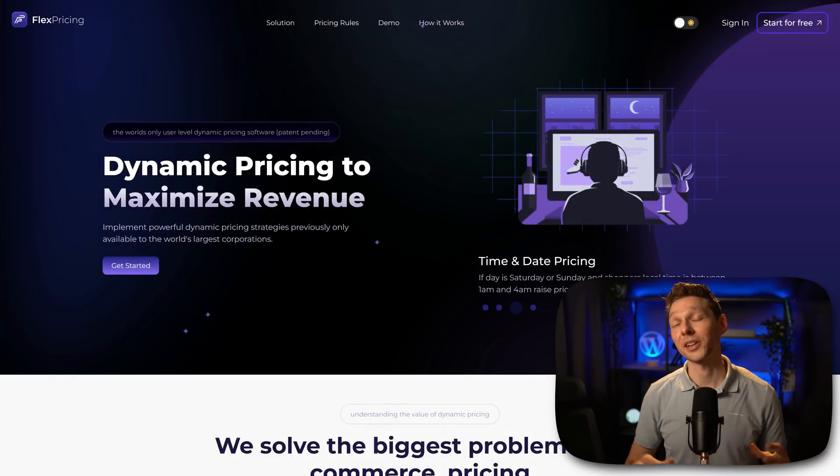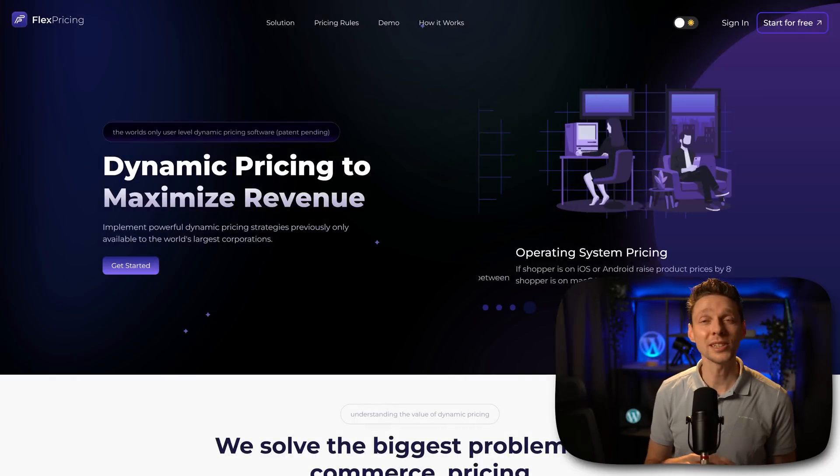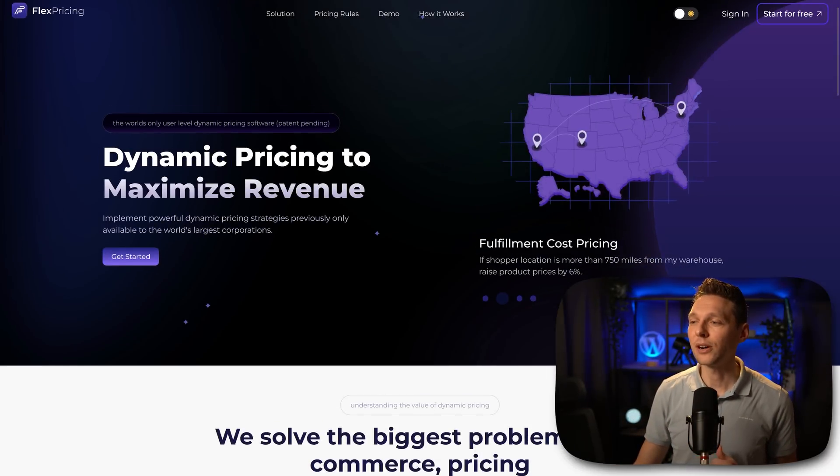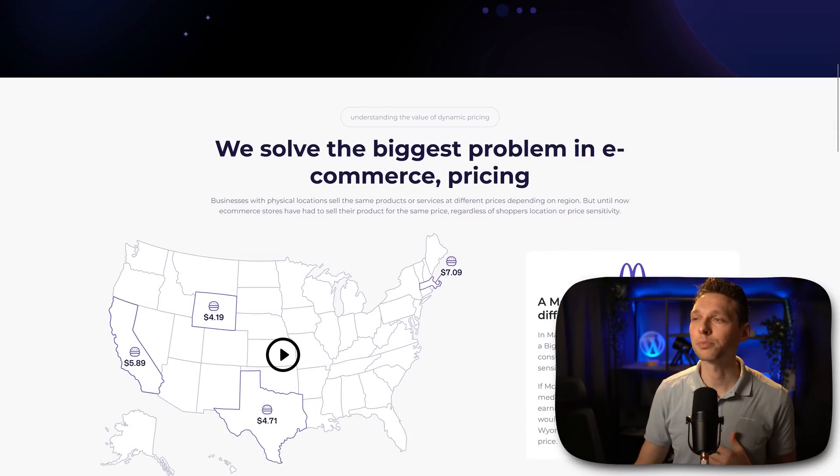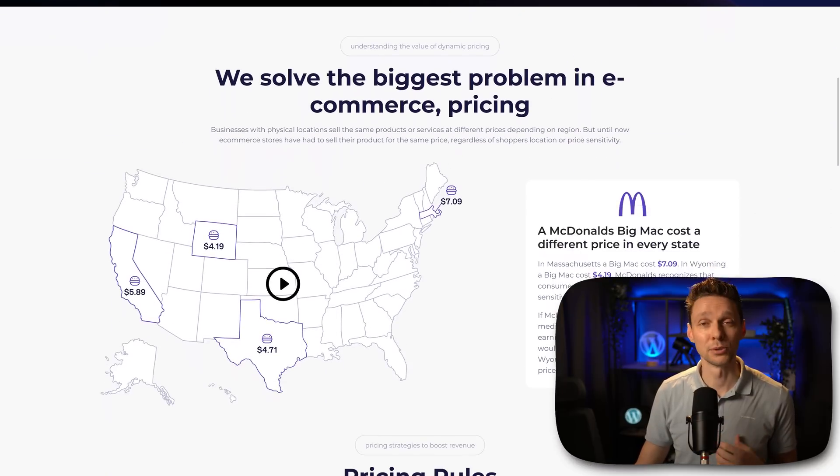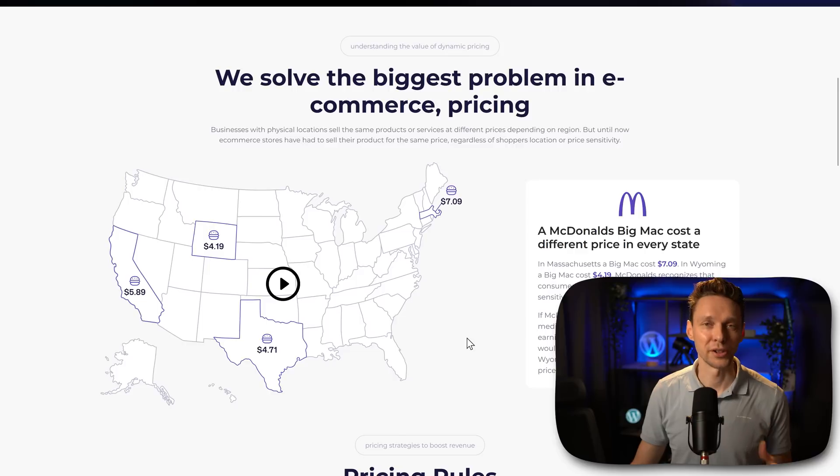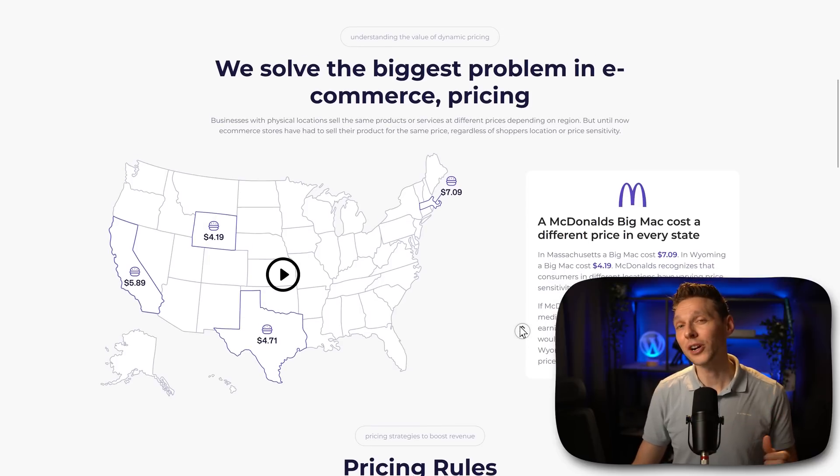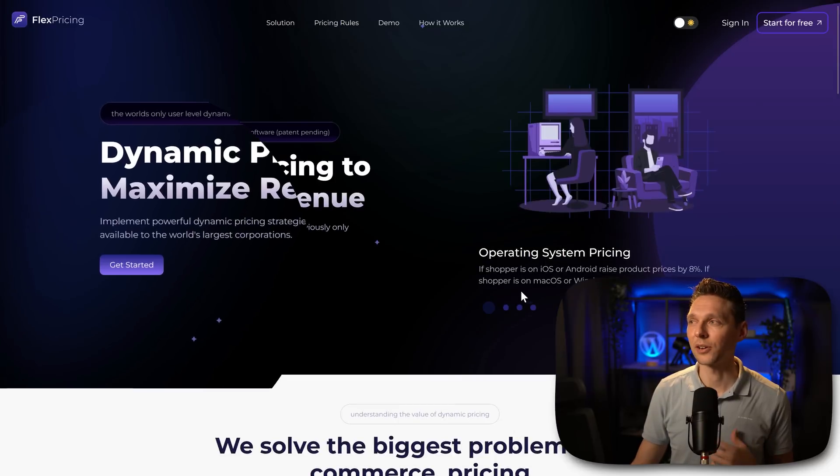Then we are at the website of flexpricing. Immediately you can see some examples of the tool. If you scroll down you can see that they want to solve the biggest problem in e-commerce which is pricing. Different pricing for different states. I'm very interested in this so we're gonna try this out.